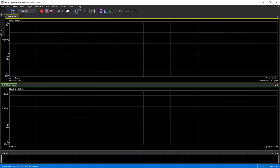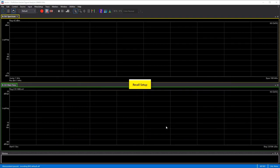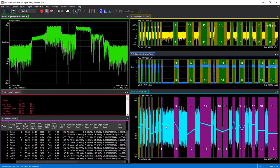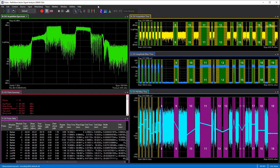We can select File > Recall and recall a setup file for this example. This setup file brings up the default windows of our analysis software showing a lot of different things. I'll pause the measurement for a moment to explain what we have on screen. In the upper left trace we see the overall spectrum of the capture, and we'll talk about how we set that up when we first made this recording.